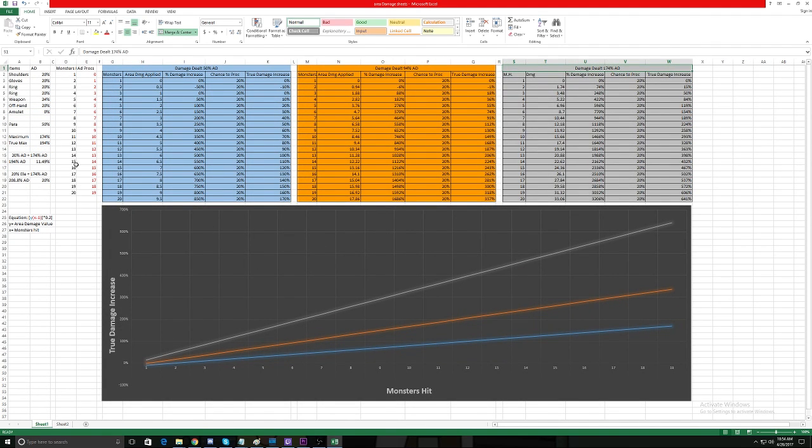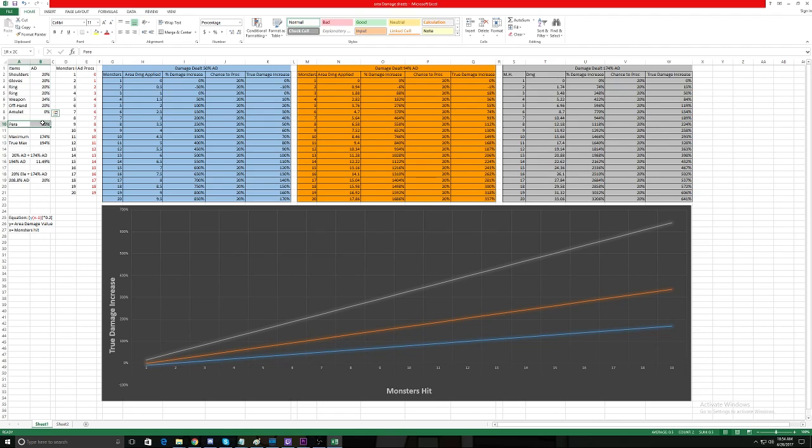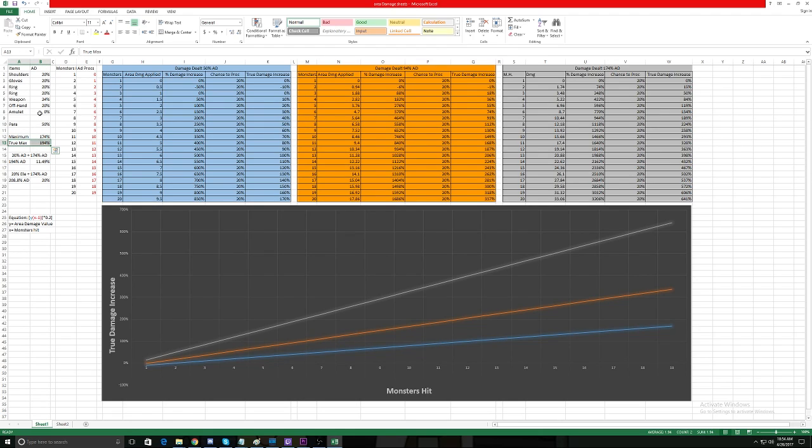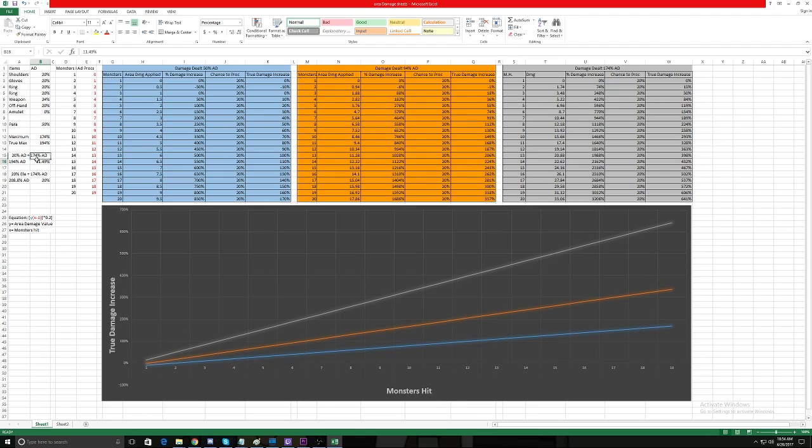So what we have here on the left is each of the items that you can roll Area Damage in and the values you can roll Area Damage in those, and then your paragon points. And what we have is the maximum that you can roll, which is what we try to aim for, which is 174%. Now the true maximum of Area Damage that you can get is 194%, but we do not run 20% Area Damage in our amulet because we have to choose between 20% Area Damage or 20% elemental damage, because we already have crit, crit, socket.